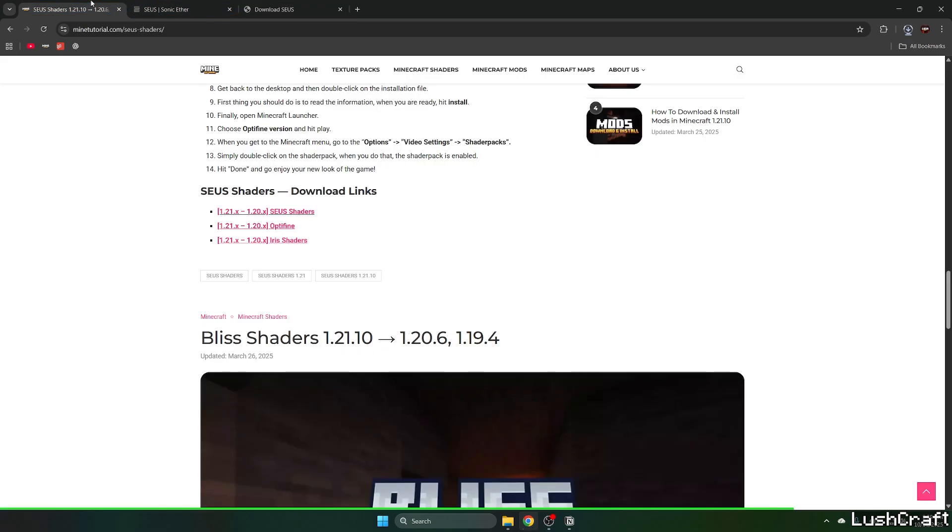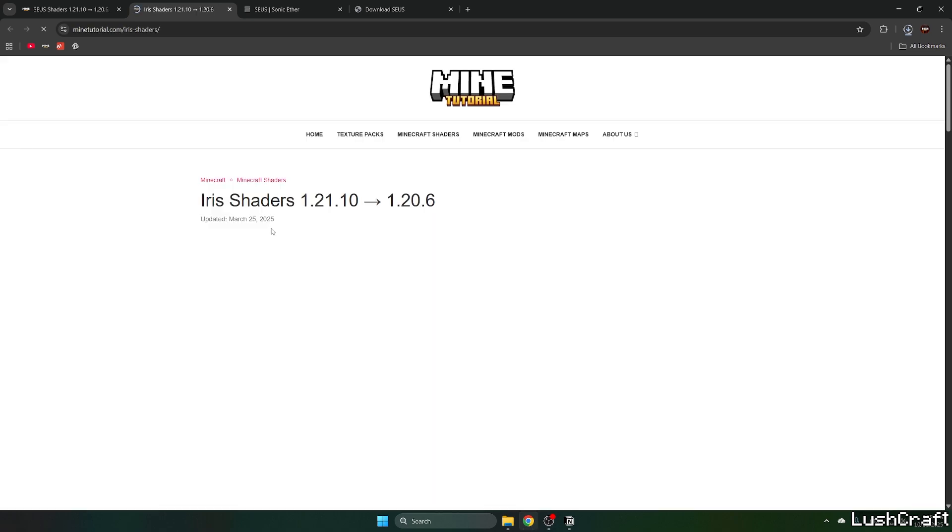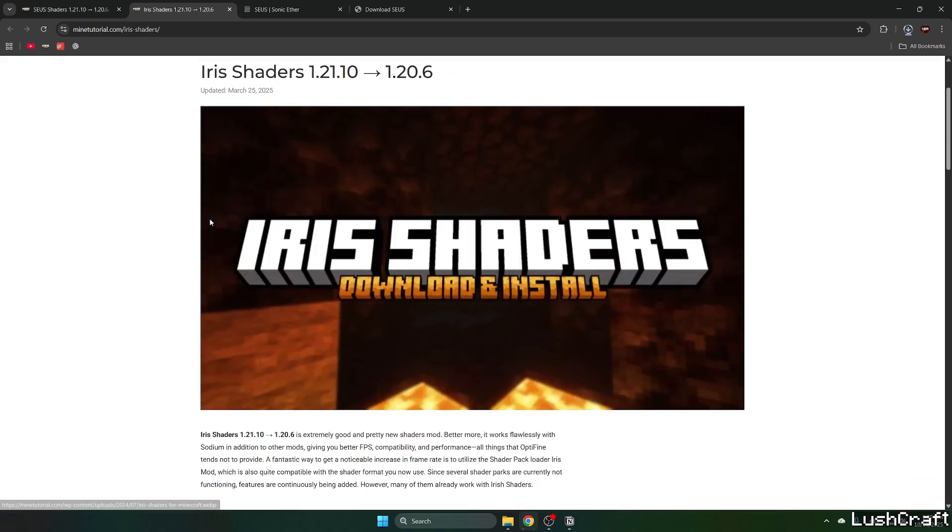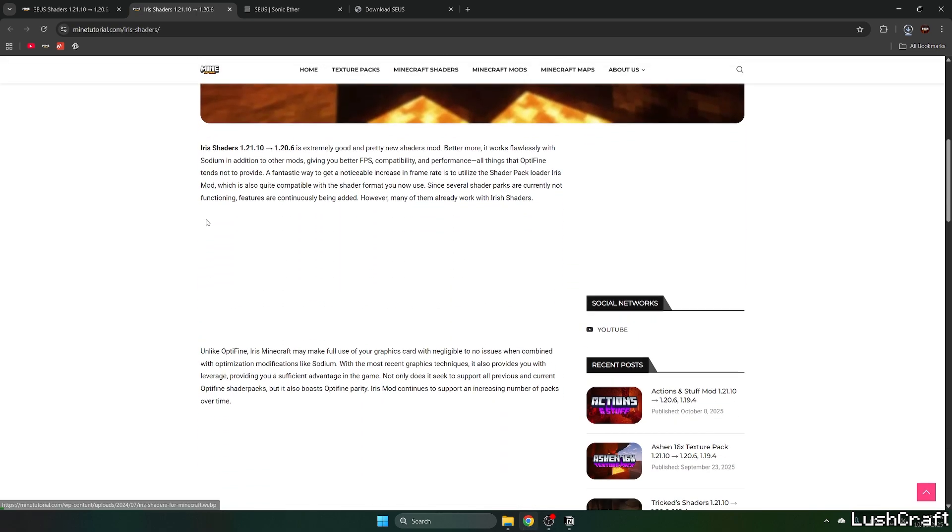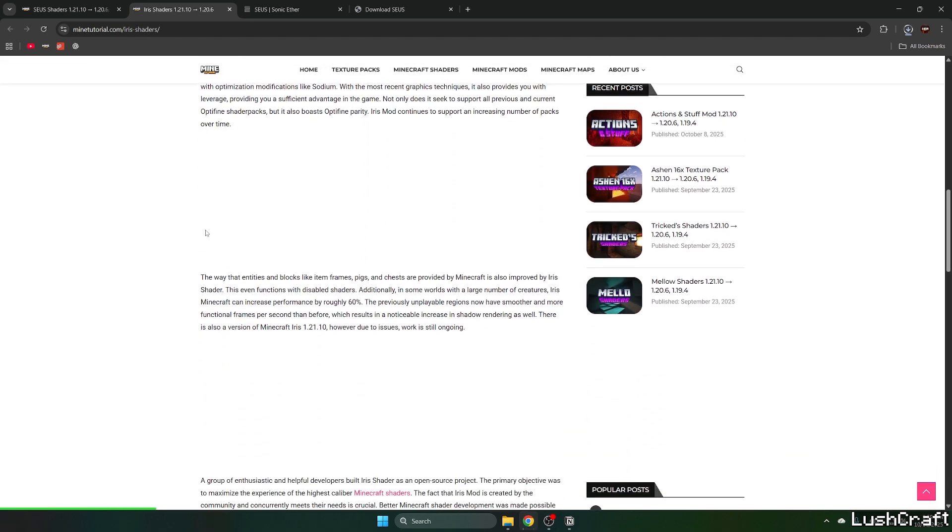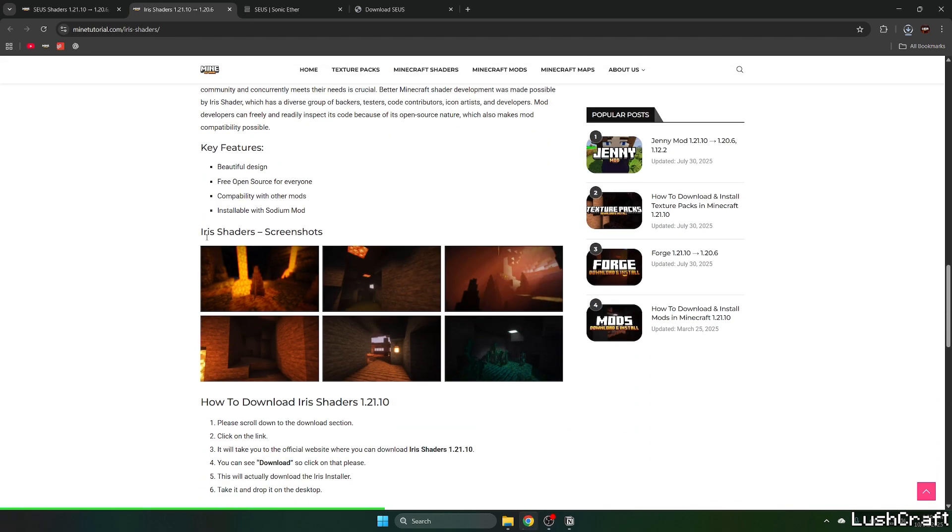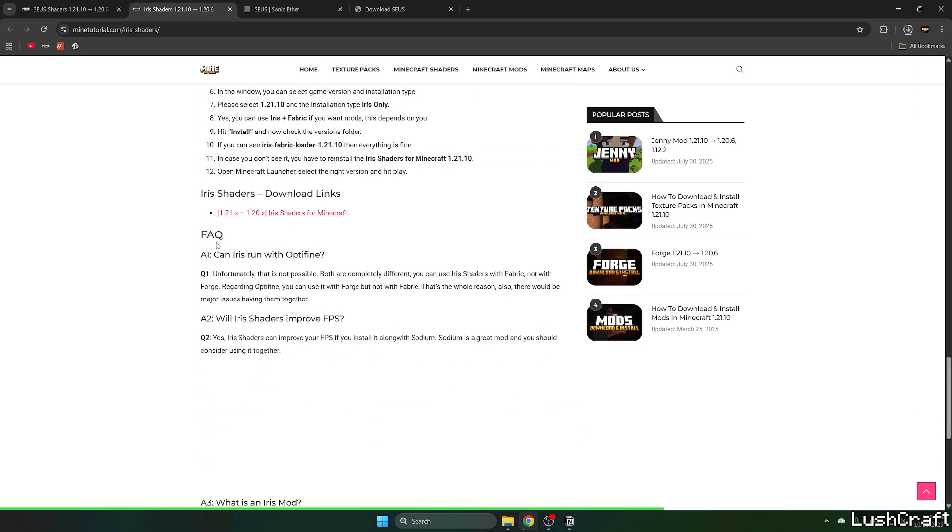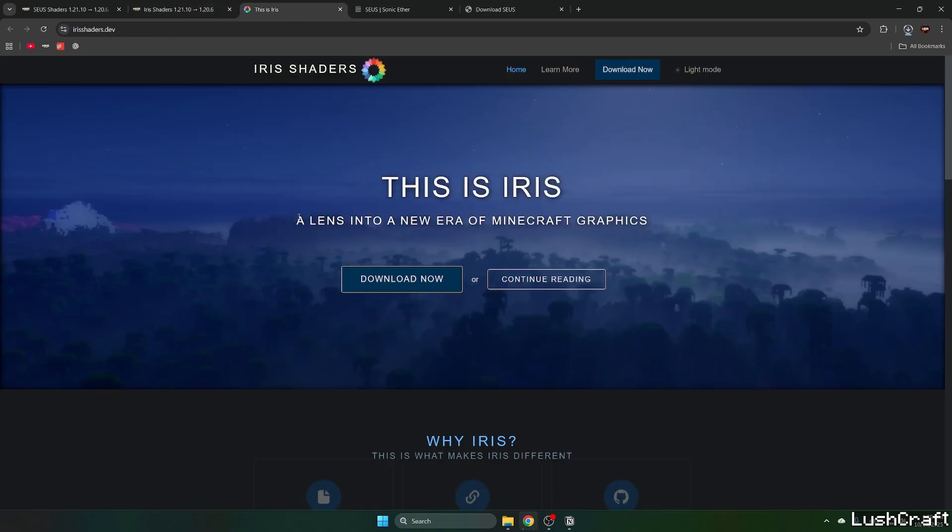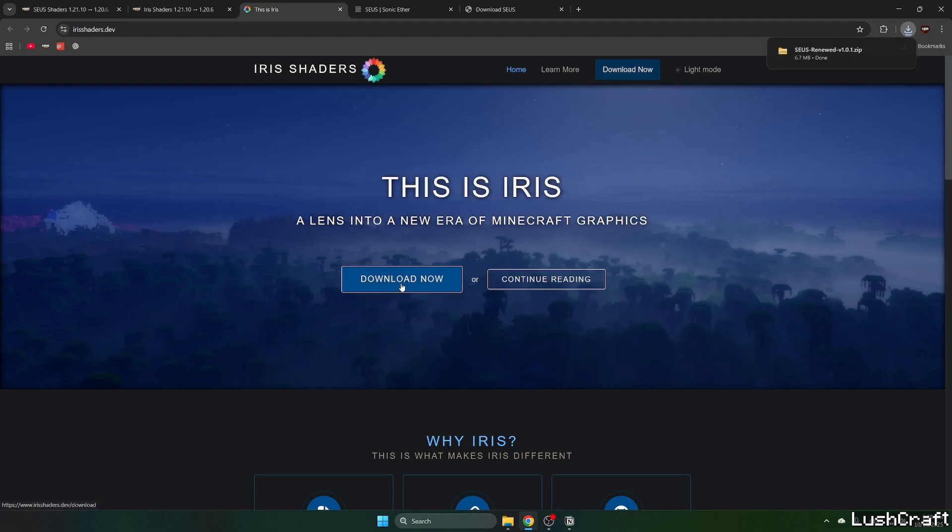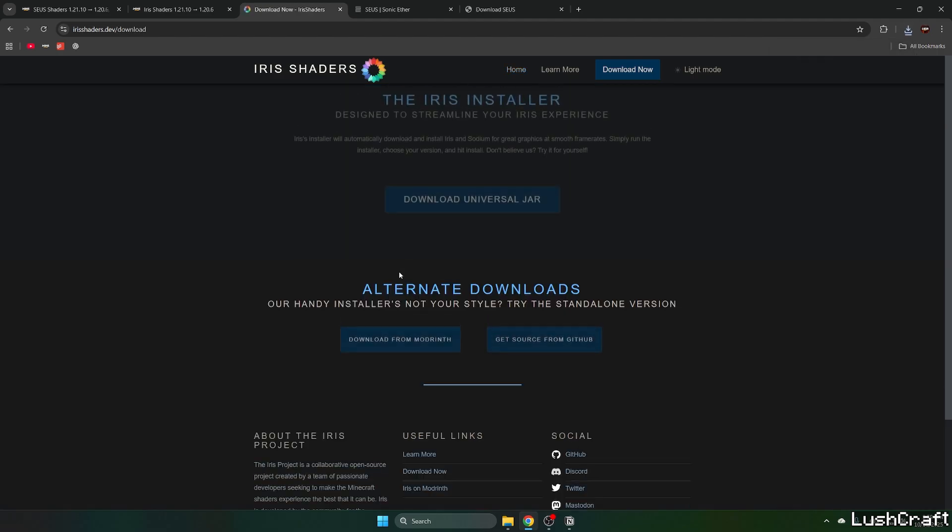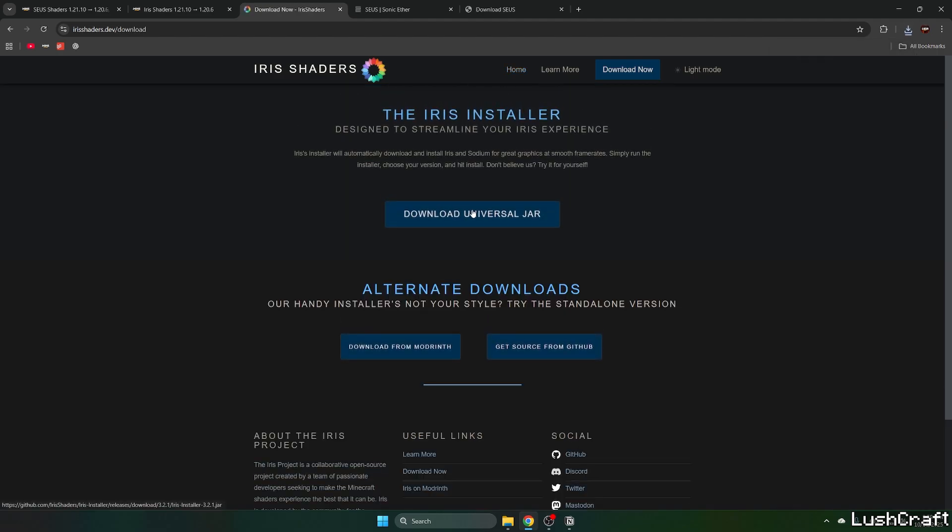Now go back to the Zeus shaders article and click on Iris shaders. Scroll down again to the download links and click on Iris shaders. This will take you to their website. Select download now.